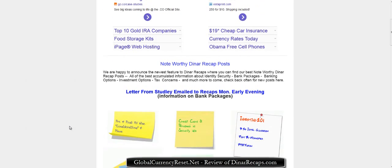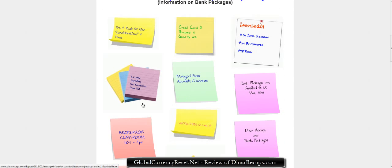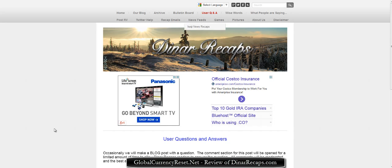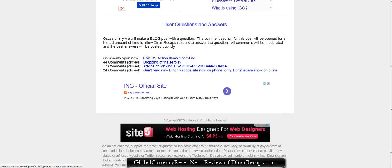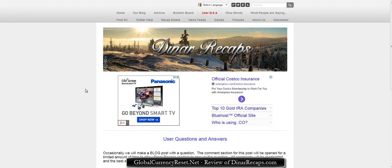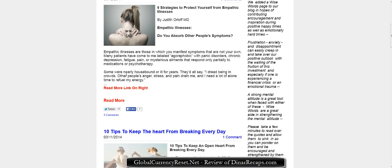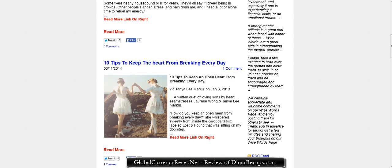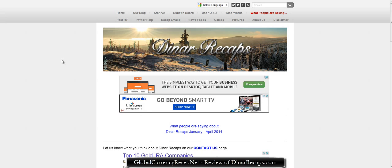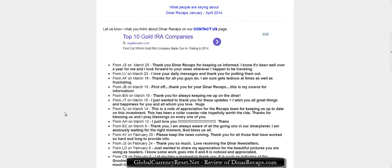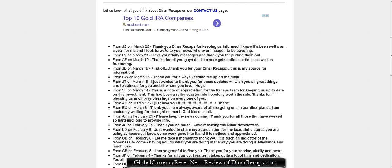There's also a really awesome bulletin board with a lot of information about annuities, bank packages, investing — a lot of things to consider. There's a question and answer section where you can go over questions they get a lot. Maybe your question is on here, maybe not, but you can always submit a question or contact them and ask. There's also a link for 'wise words' — some information on keeping your heart healthy and other good stuff. And 'what people are saying' has all the positive reviews about DinarRecaps.